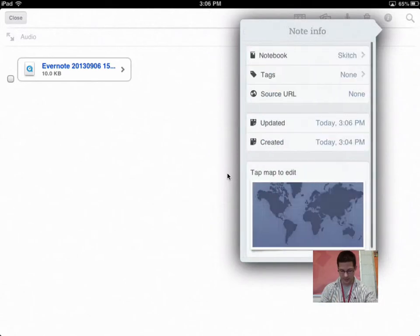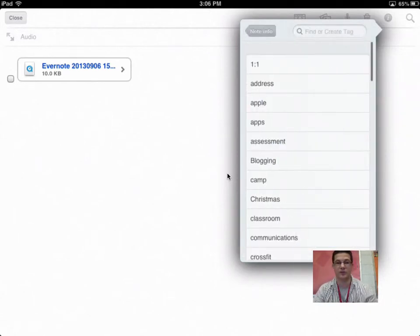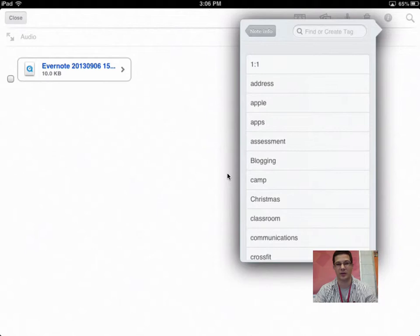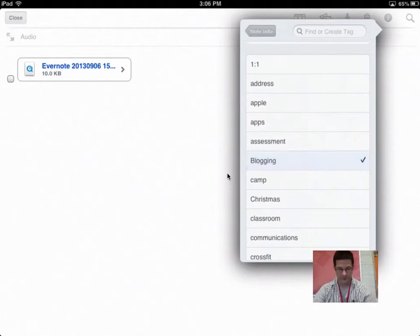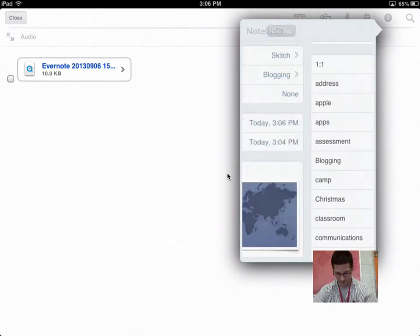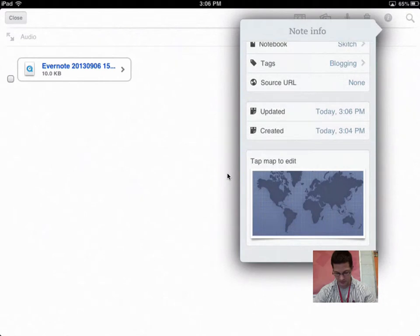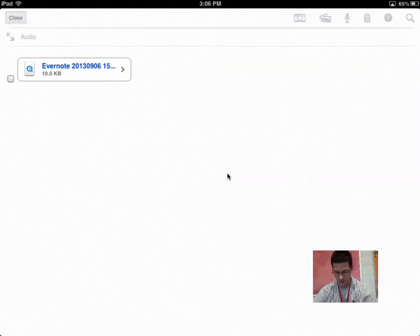Good enough. I can tag it with different things. So if you know that this particular one is about blogging, and you want to make sure that when you type in blogging to search, this note will pop up. And then it'll also tell you the name, or the times that it was updated and created and all that stuff.